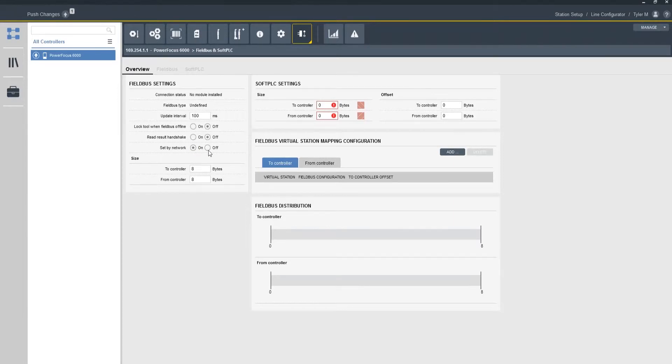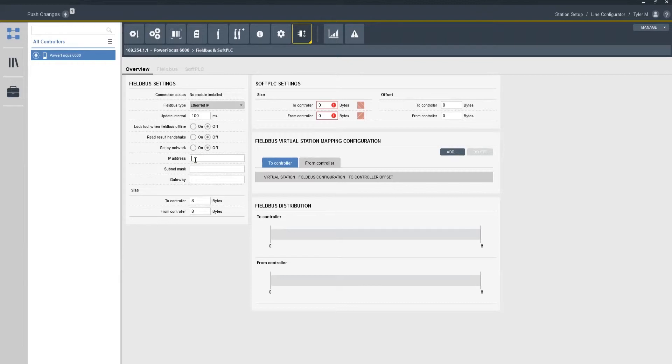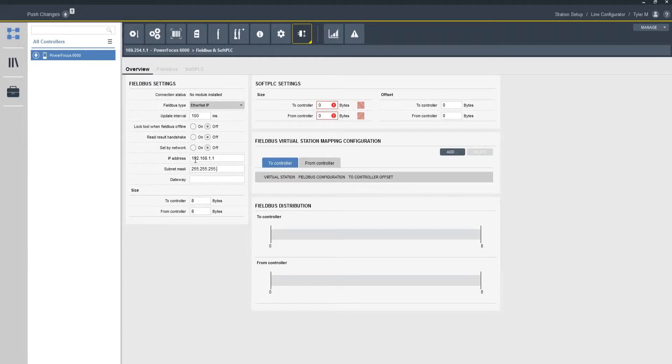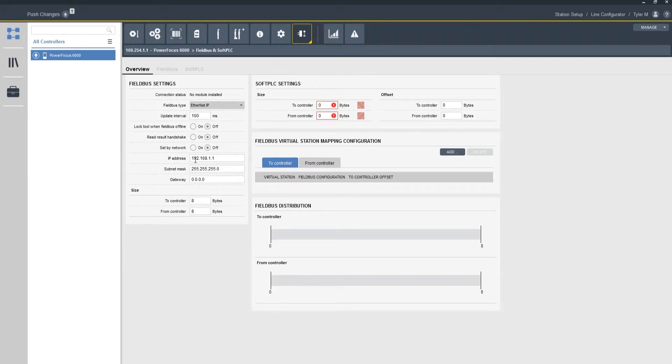But I'm going to leave that set to off and we're going to put in a generic IP address for connection. Now keep in mind even if you do not have a gateway you need to program a gateway in there even if it's 0.0.0.0. So now I've got my generic settings set up for my EIP connection.